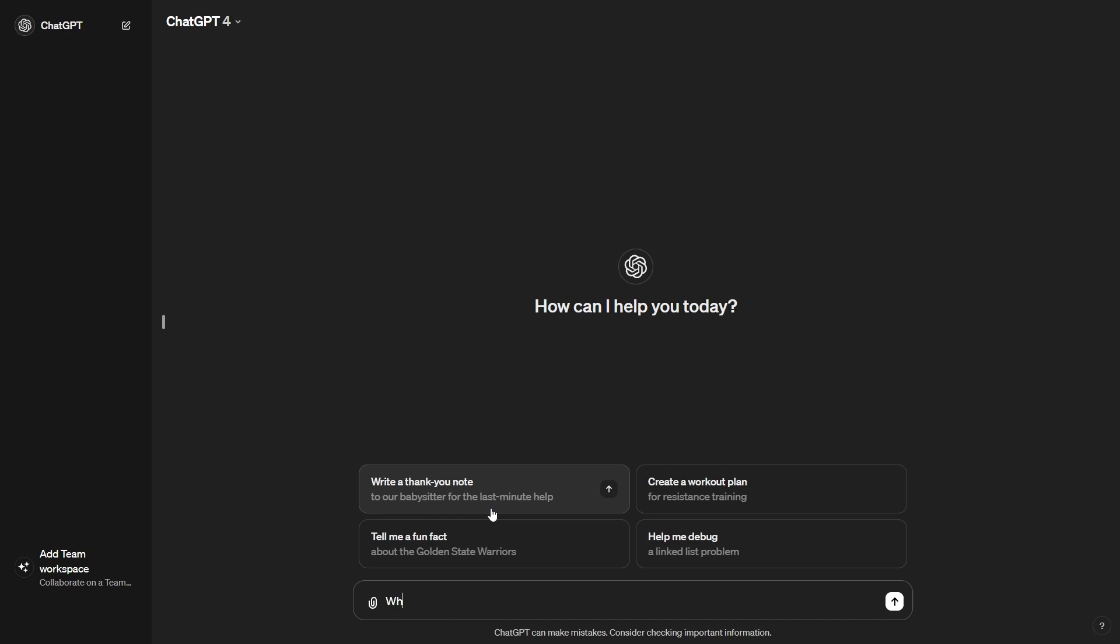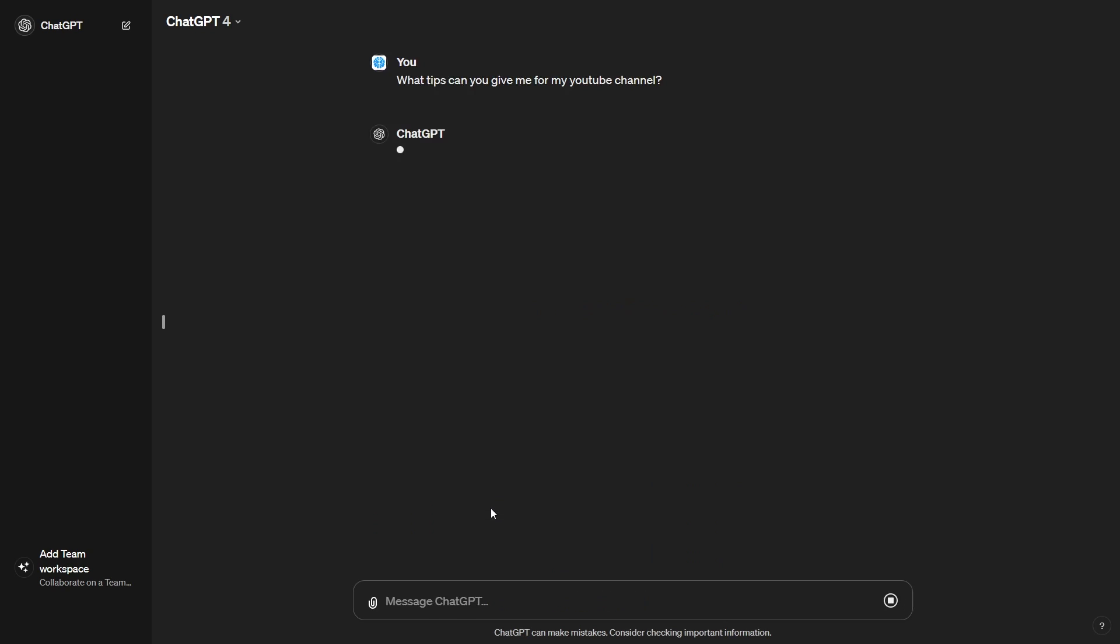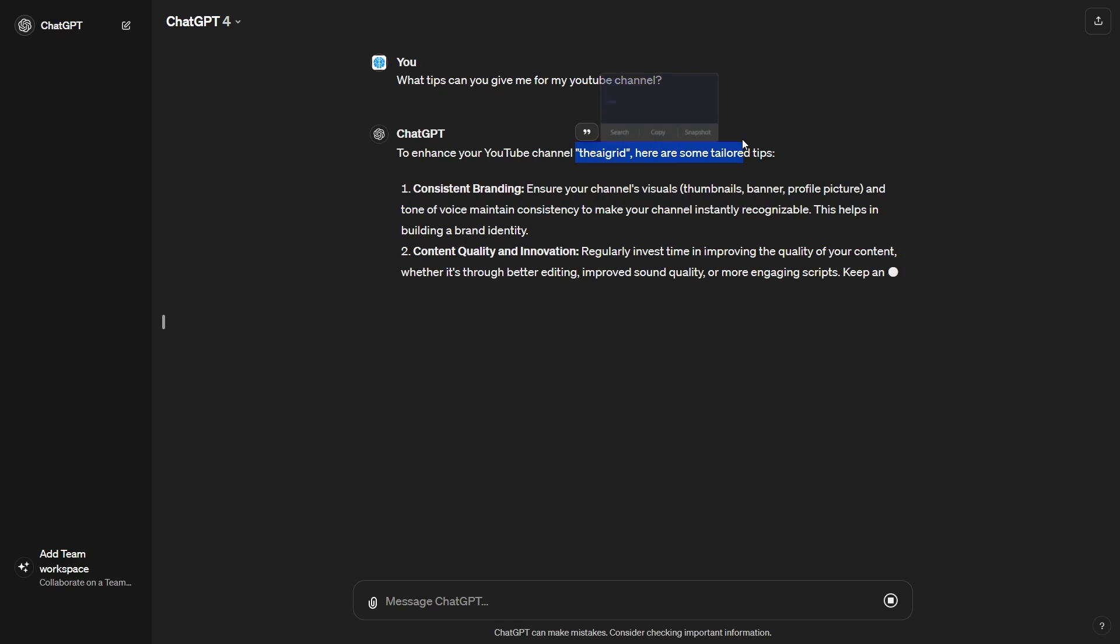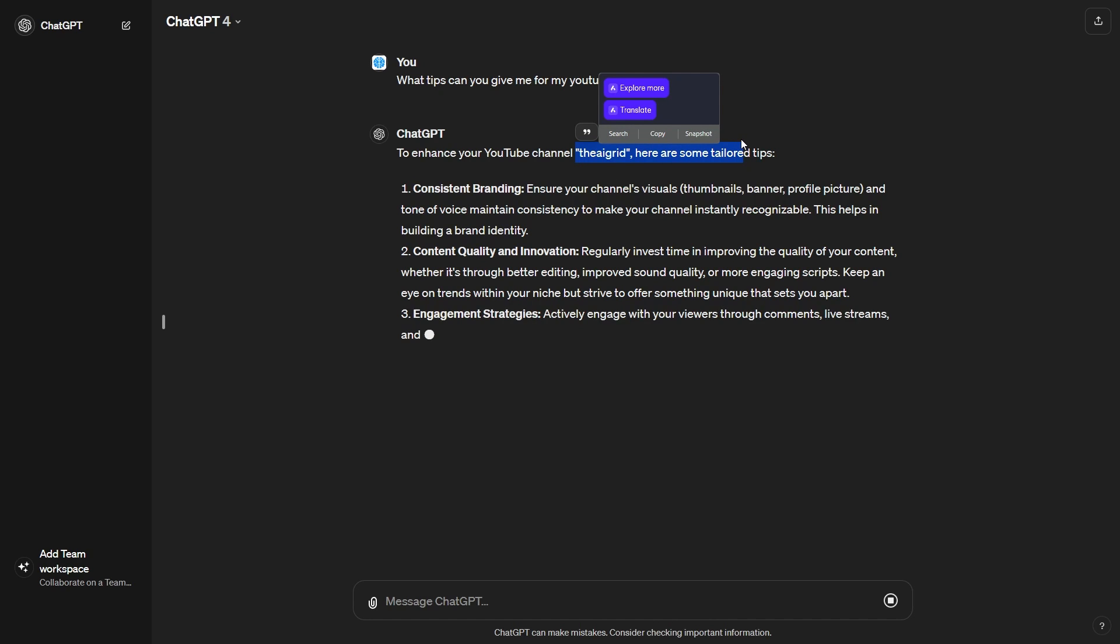I can say, what tips can you give me for my YouTube channel? Now, I didn't tell it I actually run a channel about AI, so maybe it might not get this. But if I say, what tips can you give me? It says to enhance your YouTube channel called the AI Grid, you can see that it actually remembers my YouTube channel. And this is really good because now it means that every time I start a chat, this is going to be increasingly personalized to me.